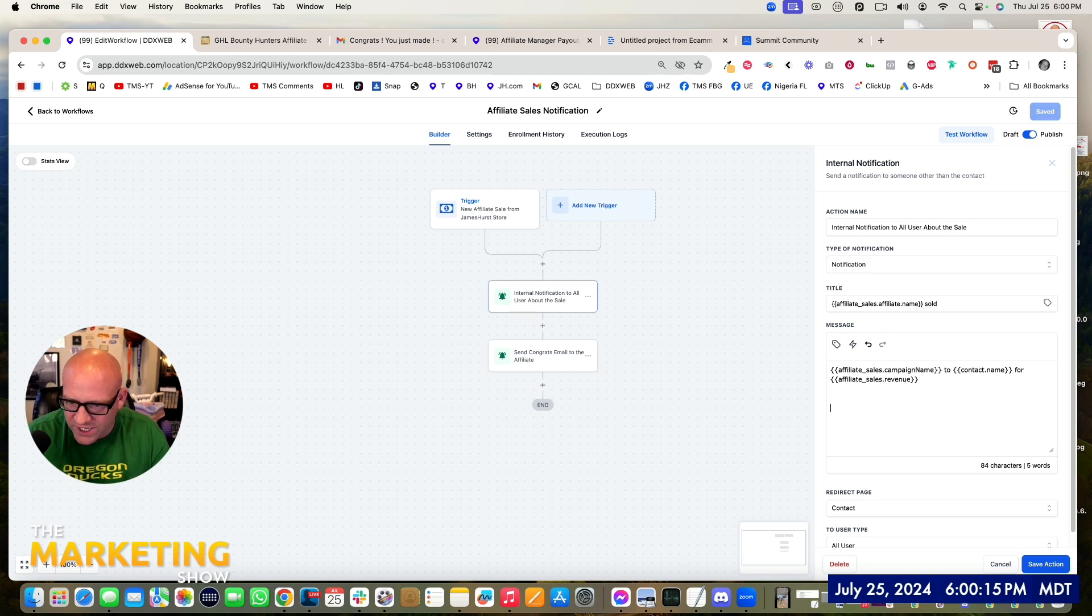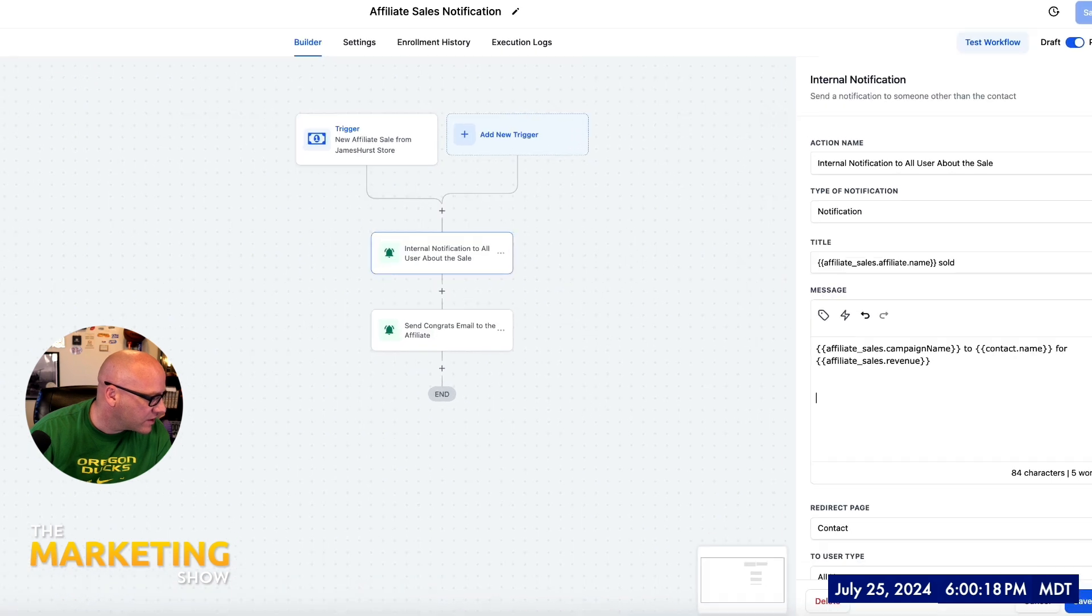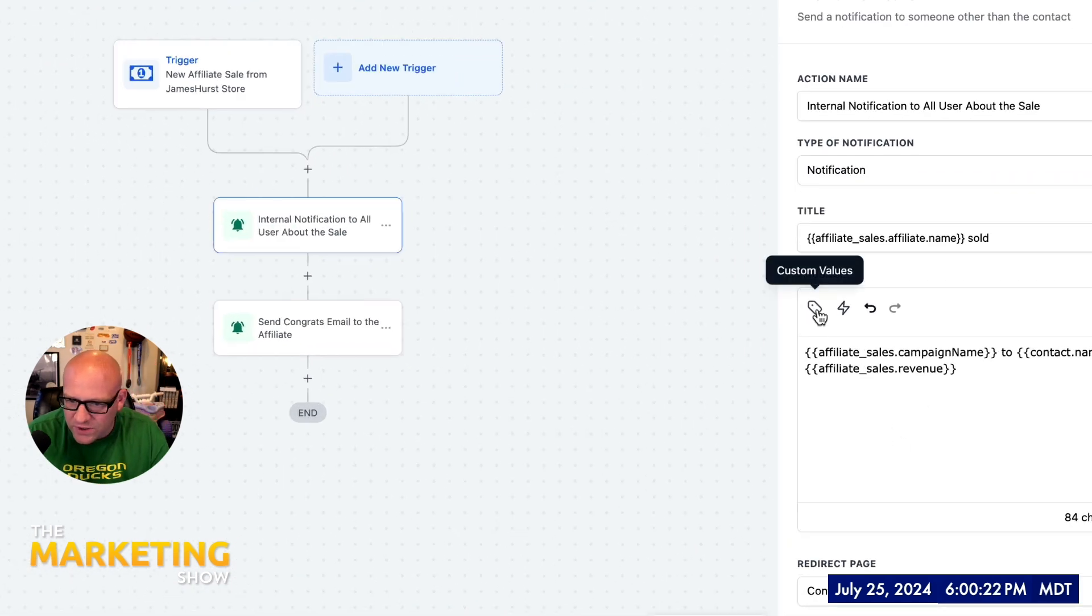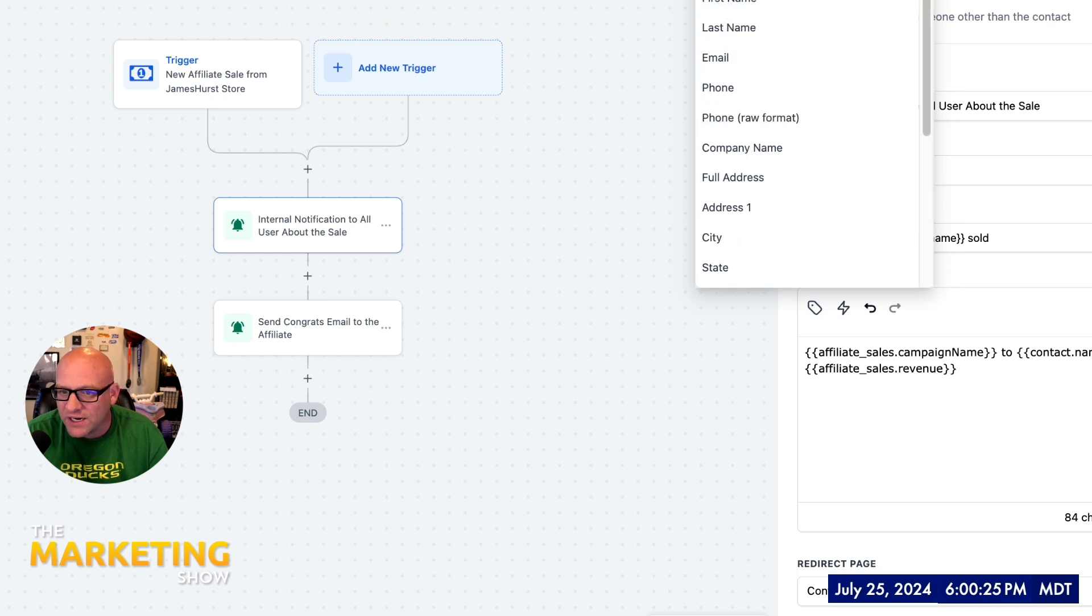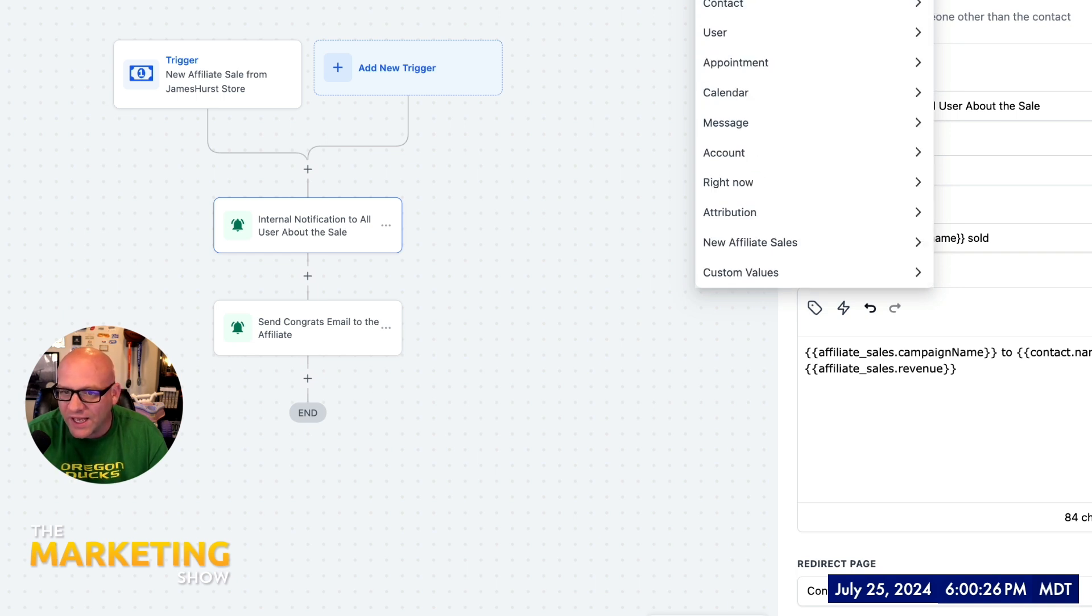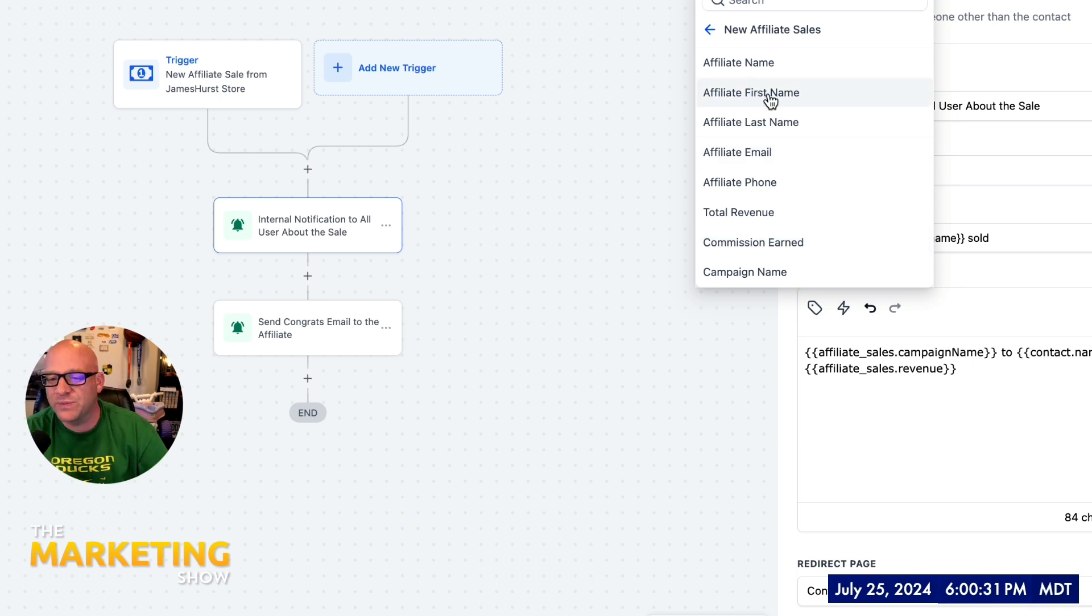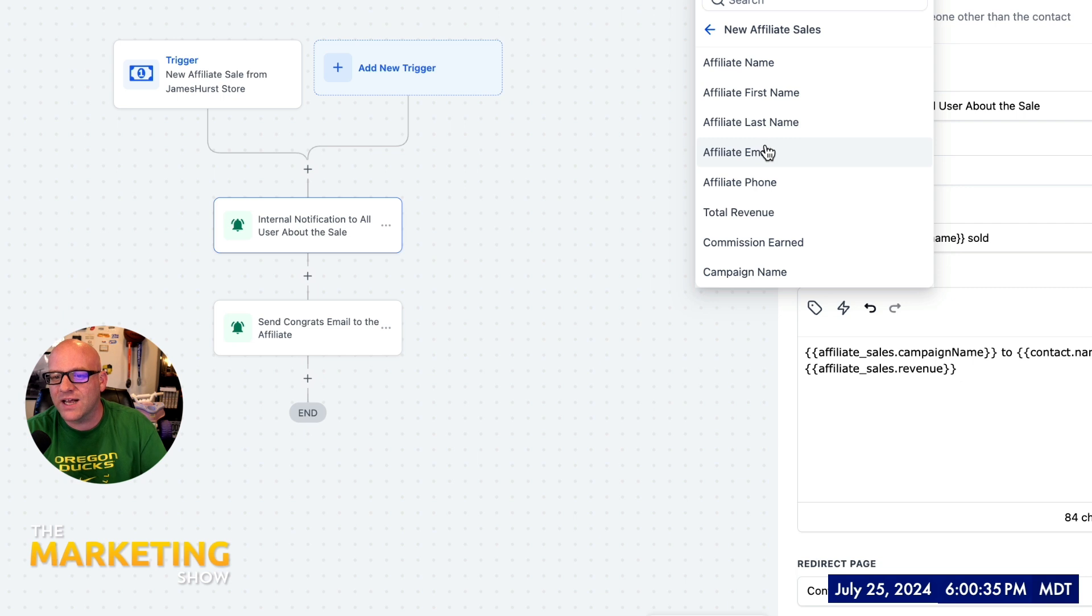Well, if I just hit enter here, and then if I zoom in a little bit here so you can see, I am going to go right here and click the merge field, custom values. There's contact, you're familiar with that, user, et cetera. Right here, new affiliate sales. And there's the key. These are the pieces of data that we can use in our emails. So the affiliate name, the first name, last name, email, that's the affiliate, then the total revenue commission earned.